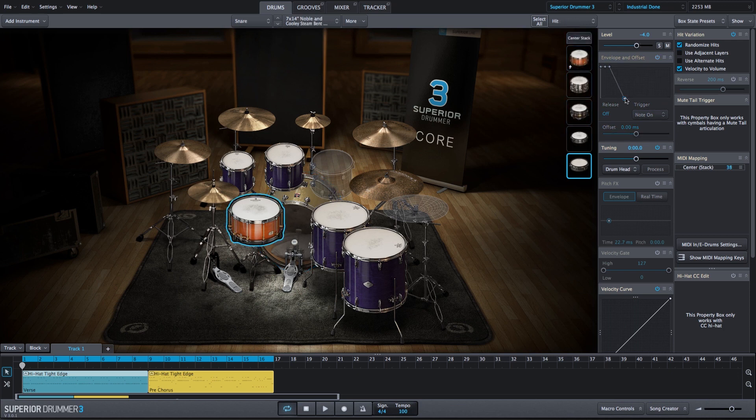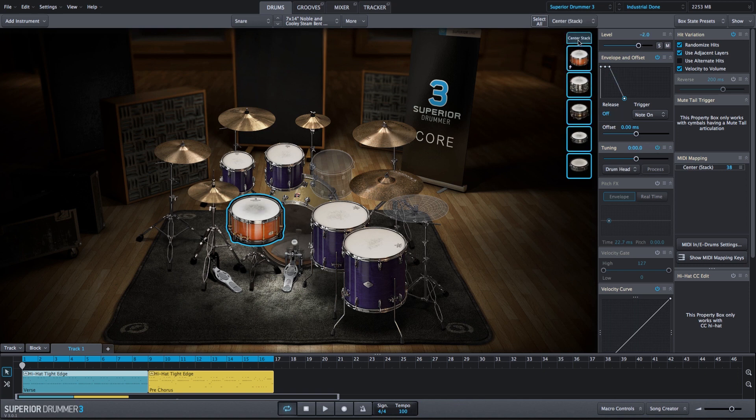The snare drum will bring down the level as well, shorten the sustain, and let's take a listen to what that sounds like. Let's take a listen to what our kit now sounds like with the samples that I've imported.